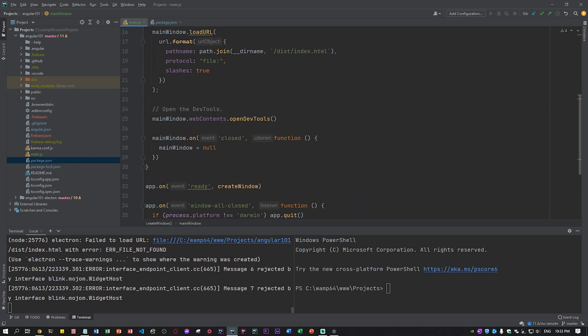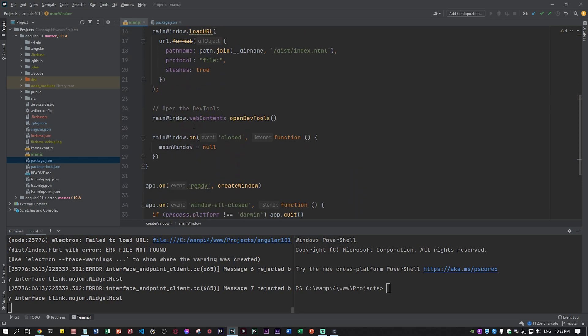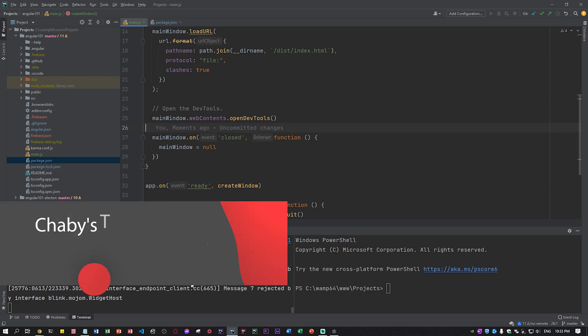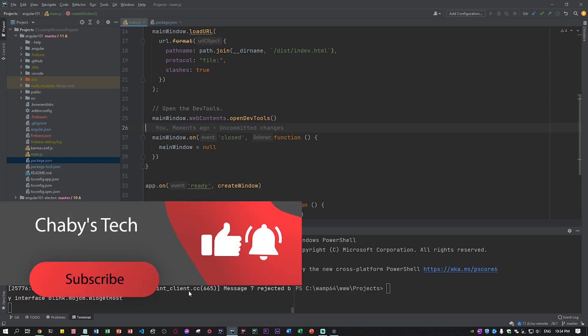There's a lot of stuff you can do with Electron but this is the very basic. Please guys comment down below, subscribe and like this video. Thank you.